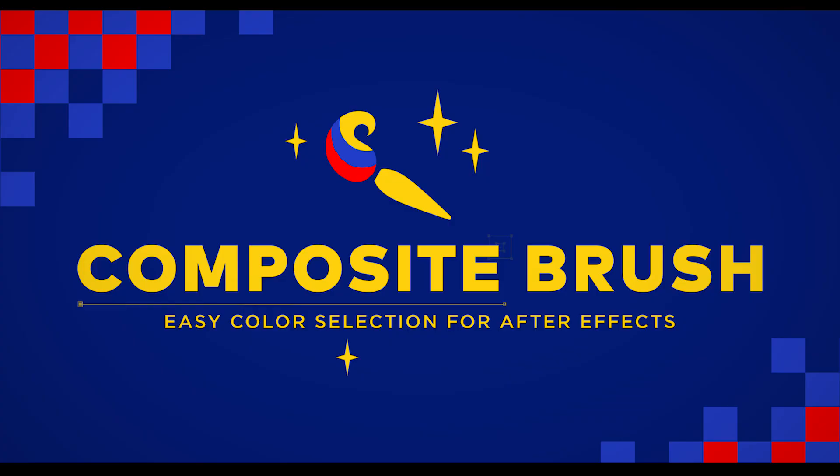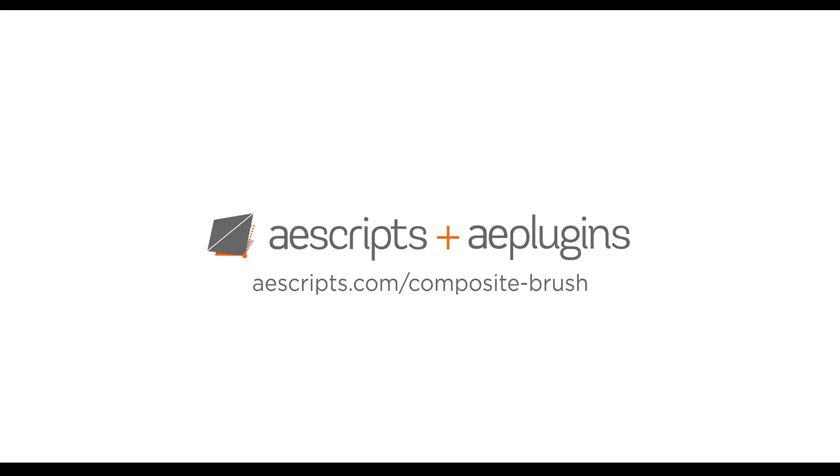Composite Brush version 1.3 is a free update. For more info, check out aescripts.com/compositeBrush.